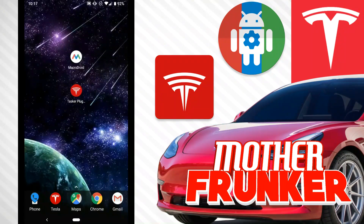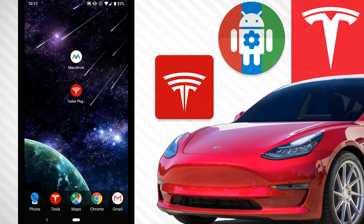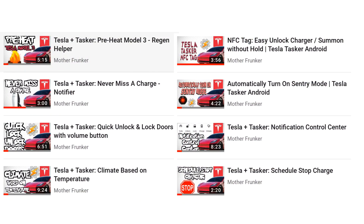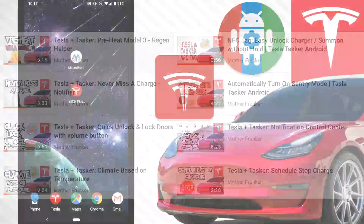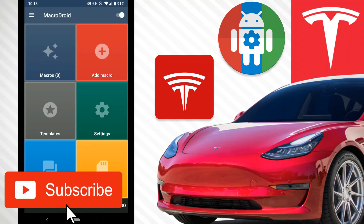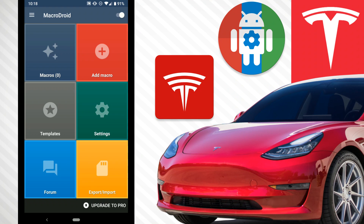Welcome back to another Tesla video. If you've been subscribed for a while or if you're new to the channel, I've been doing Tasker videos where you can do really cool things with your Tesla and your Android phone. Tasker itself is an extremely powerful tool but it is also rather confusing at times. I want to show you something new — it's called MacroDroid. It is a version of Tasker, functions kind of similar, but it is much easier to use.